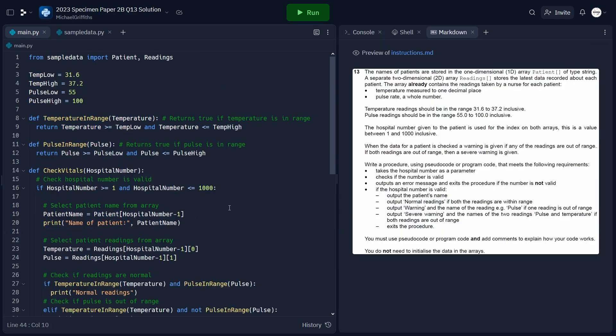That brings us to the end of this video. If you'd like to download the code, the repl will be linked in the description. Otherwise, I'll see you in the next video.